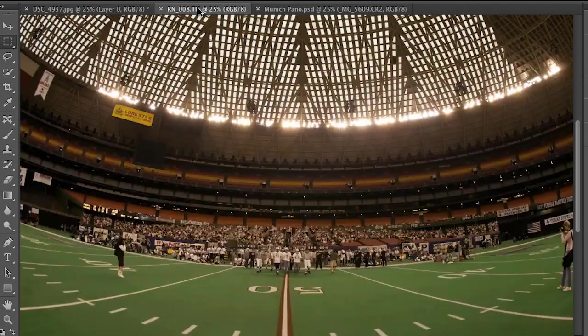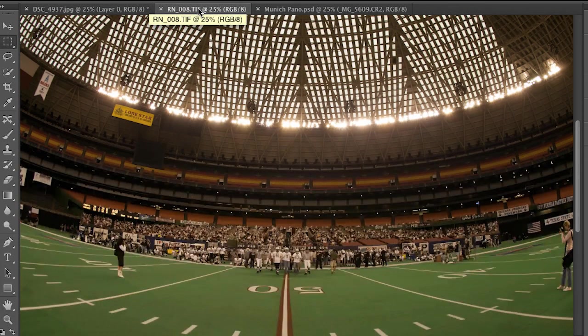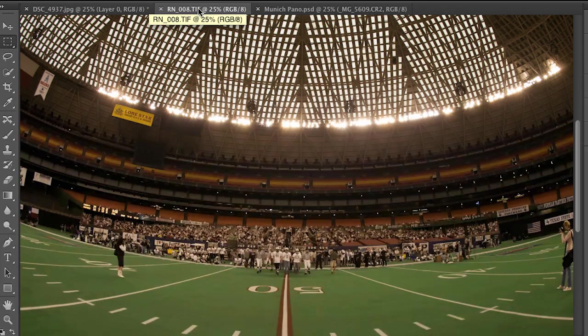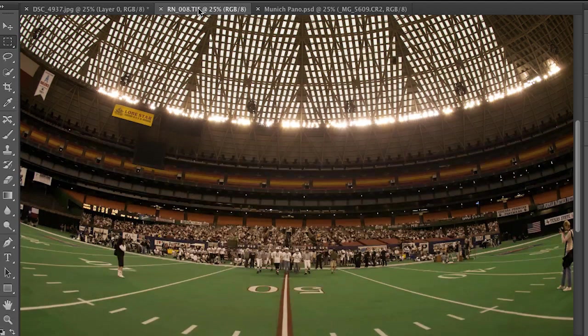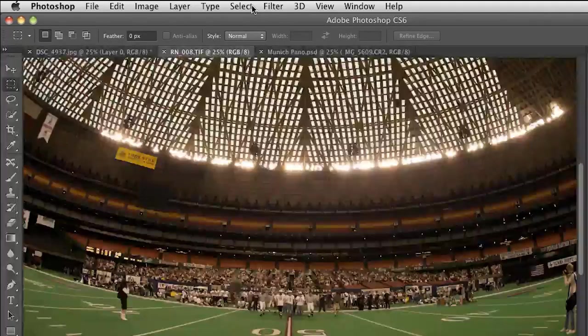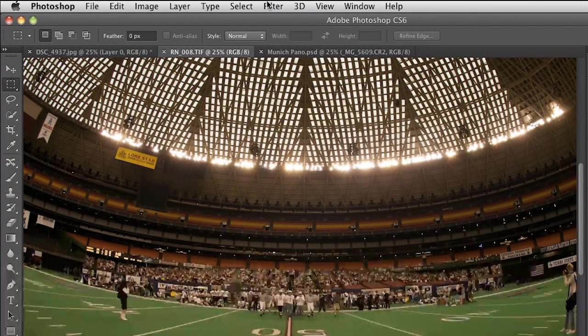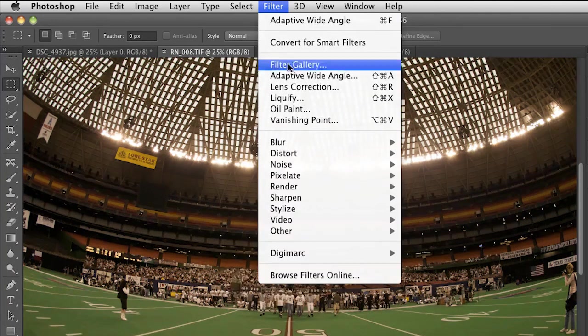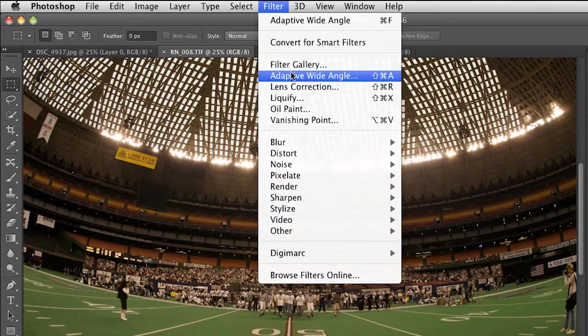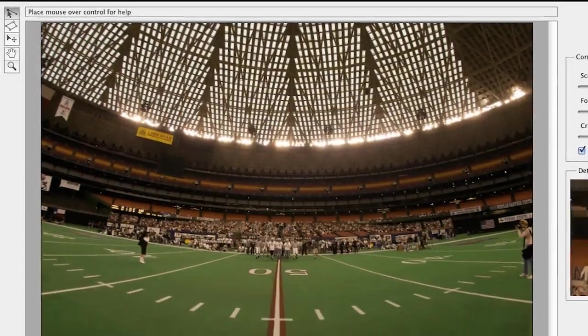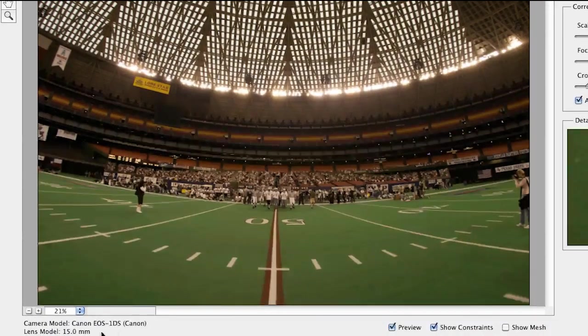The next one right here is a situation where I want to get rid of the distortion, but I happen to know that this particular shot was taken before metadata was applied to images. Let's see what happens. So no metadata. Let's go up here and down to adaptive wide-angle. It's analyzing the image.